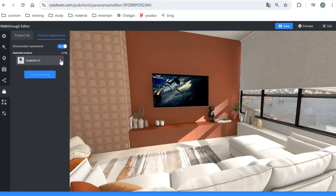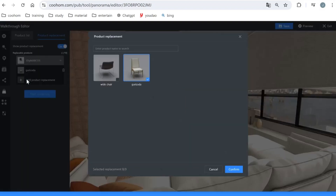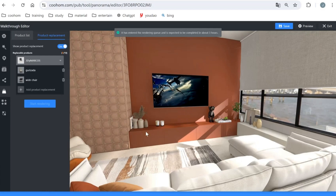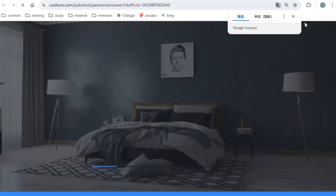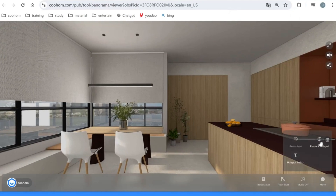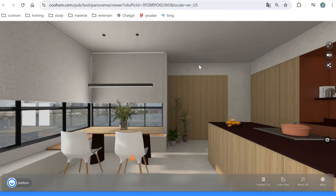To add a product replacement, click to add a product from your enterprise catalog, click Confirm, set the scale, confirm again, then go to rendering and wait for it to finish, then save. If you replace a product it takes some time to render — we can go back later to see the difference.